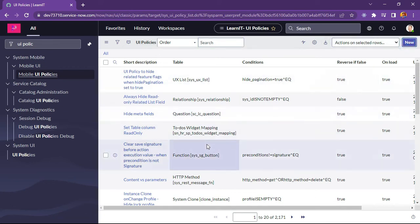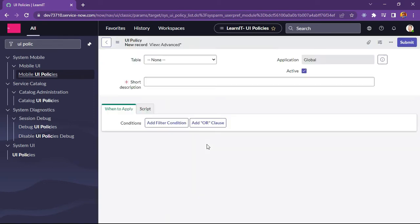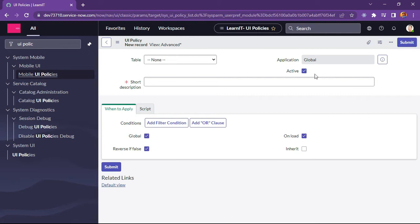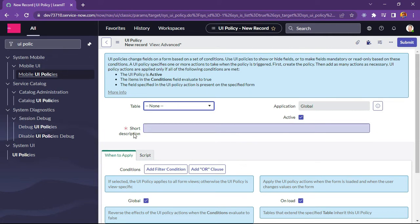We can see the new button is visible under the UI policies list. Clicking New shows multiple options: there is a table field, short description, active flag, and application. We will explain each field one by one. The table field lets us select any table, and the application is already selected as global. The short description lets us define what the UI policy does in brief.